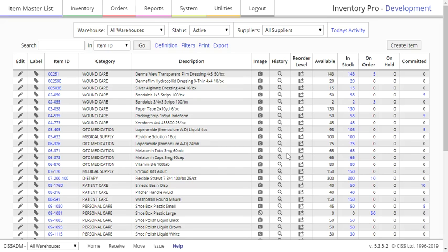We have already covered shipping and purchase orders, but there is a third type of order in iPoll: work orders. These orders allow you to assemble items and add them to your inventory. In order to talk about them, however, we must first understand assets and bills of materials.